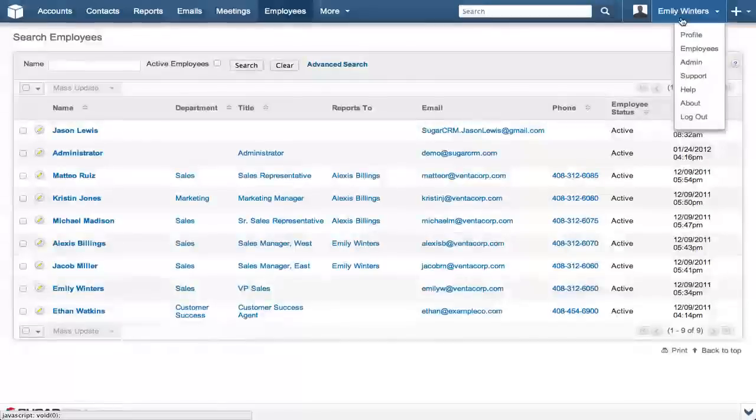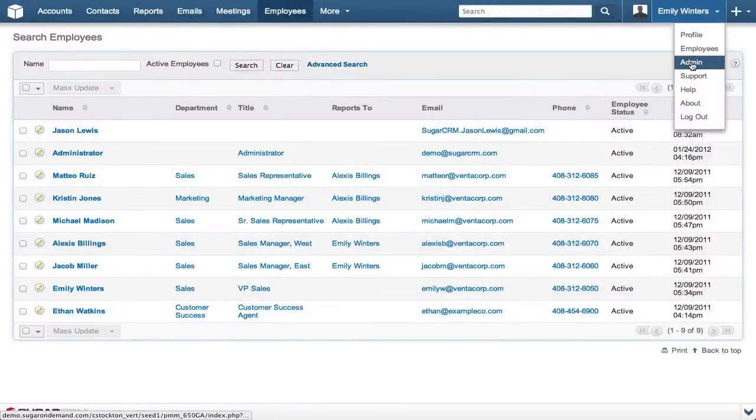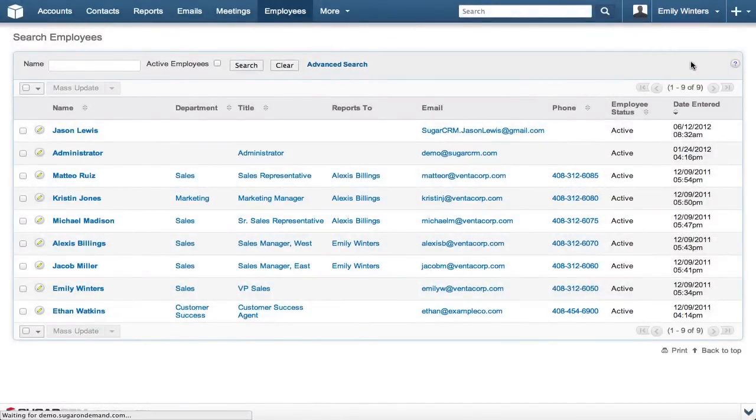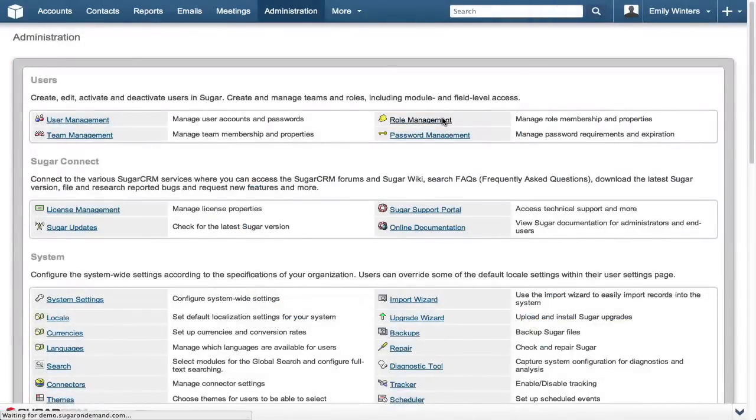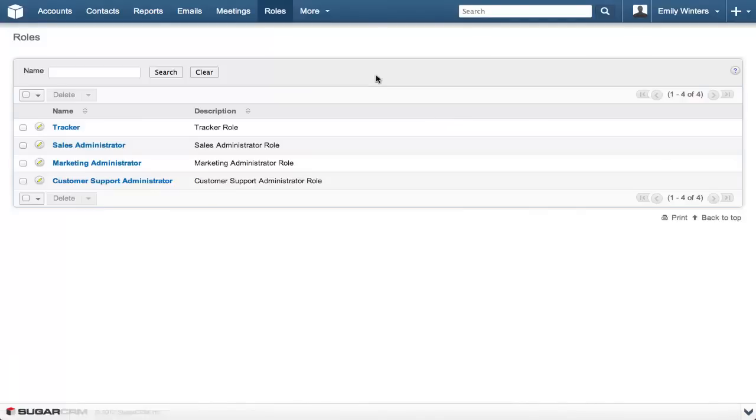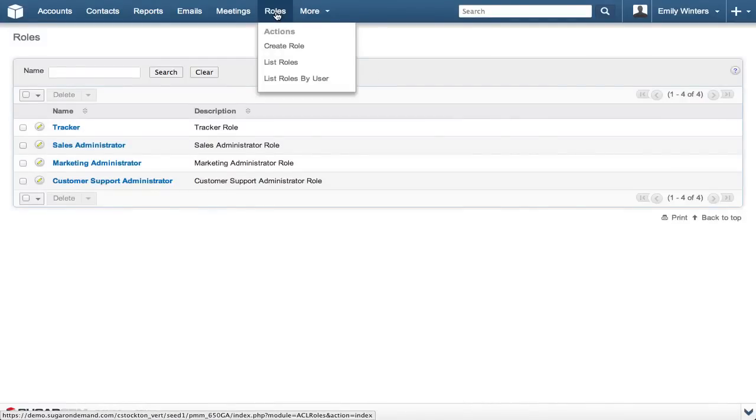Expand the user menu, click admin, but this time click on role management to access the roles module. Hover over the roles module, and then click create role.